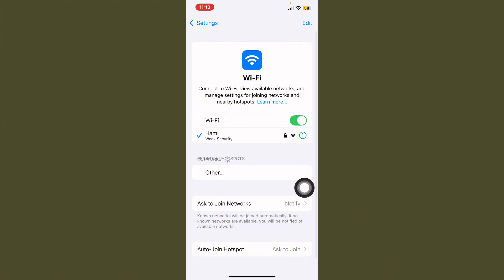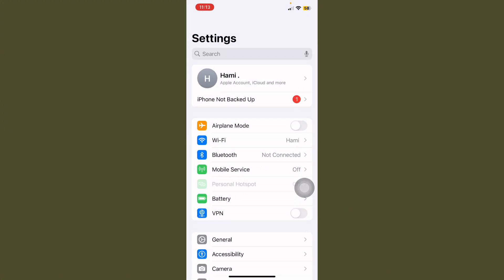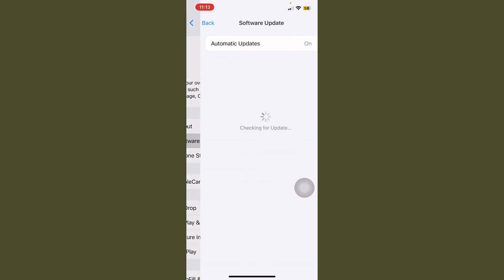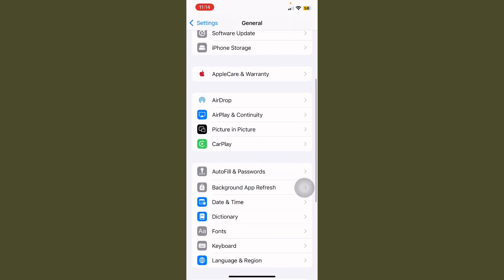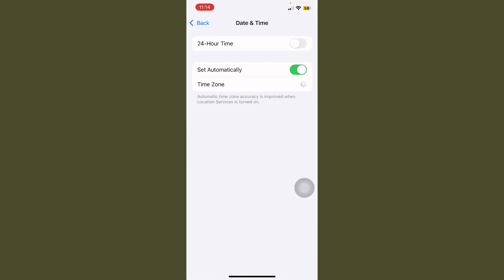Tap on Wi-Fi and make sure your internet connection is working properly. After this, go back and tap on General, then tap on Software Update and check if any update is available. First of all, install any available update.